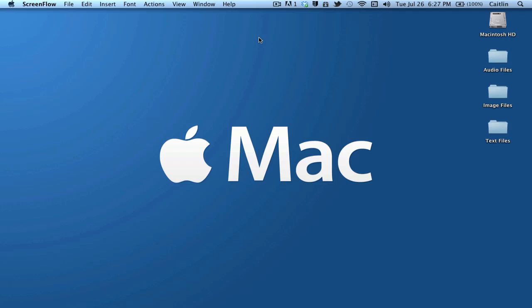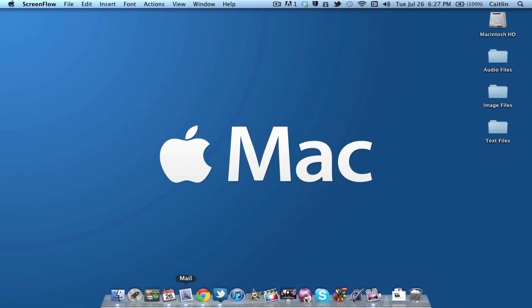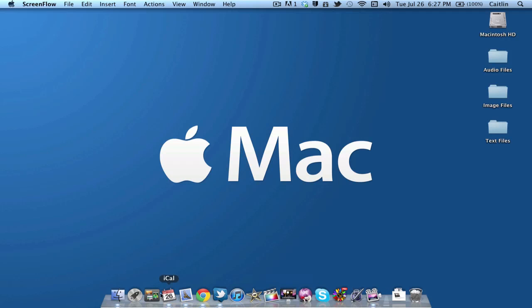Alright guys, so here we are on my Lion desktop. As you can see, I have some temporary folders going on for a lot of multitasking work I've been doing. Anyway, let's take a look. We have my dock down here, which I have hidden.